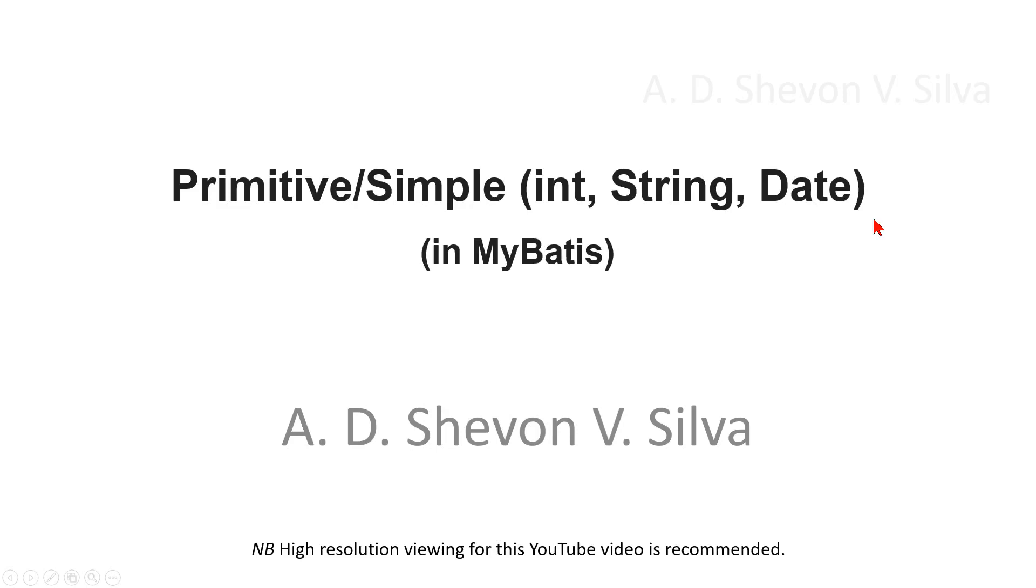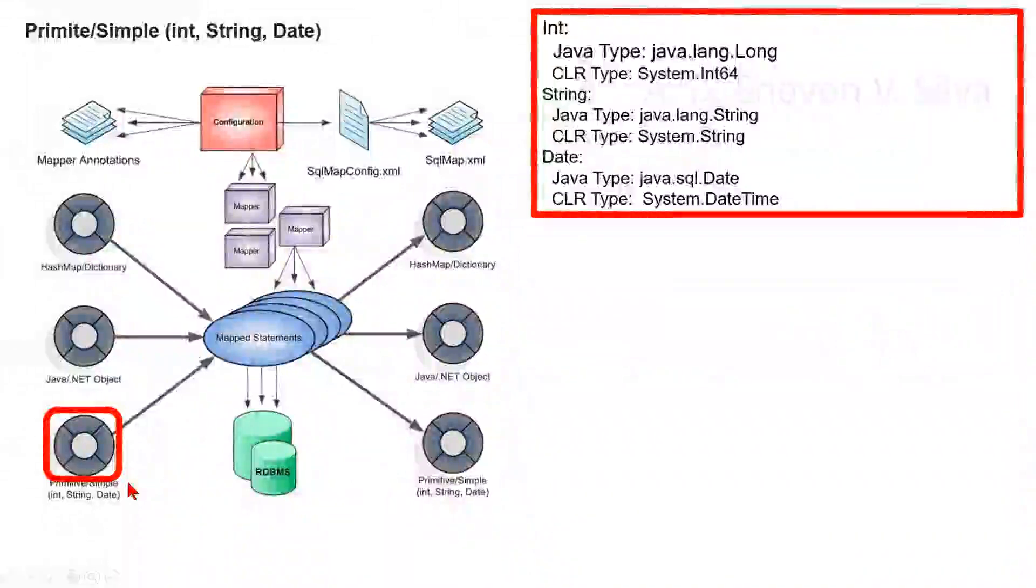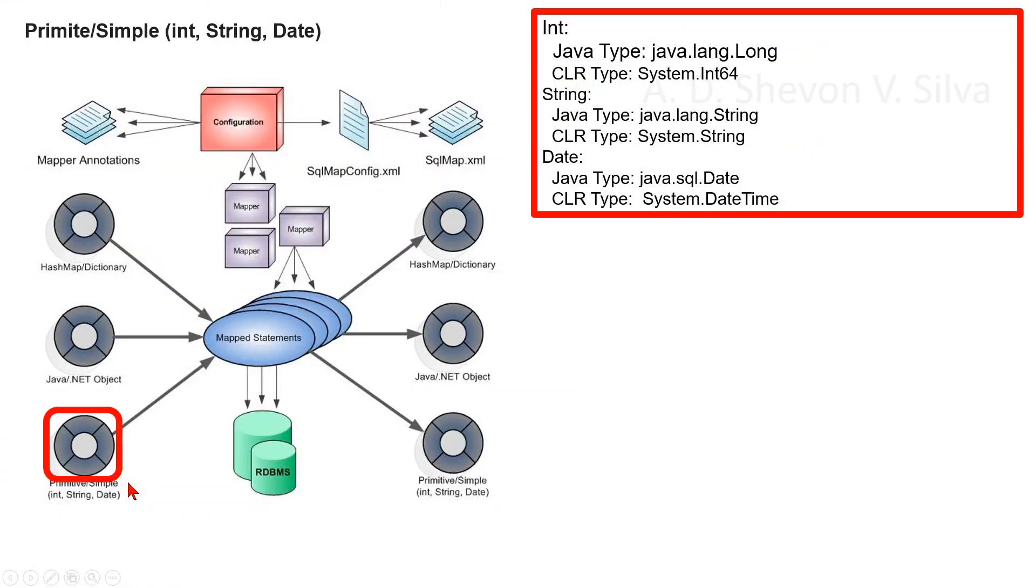Primitive or simple types in MyBatis, focusing on primitive or simple types as input: int, string, date, etc. Int: Java type is java.lang.Long, CLR type is System.Int64. String: Java type is java.lang.String, CLR type is System.String. Date: Java type is java.sql.Date in general, CLR type is System.DateTime.